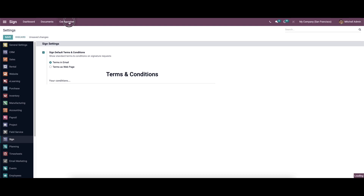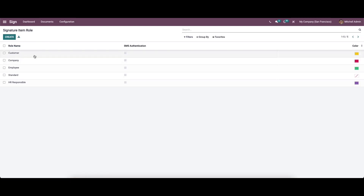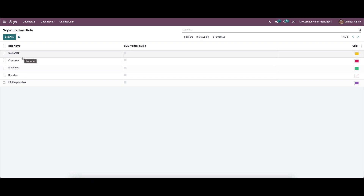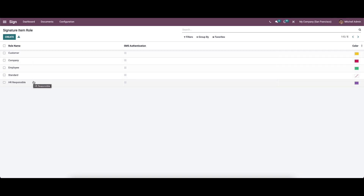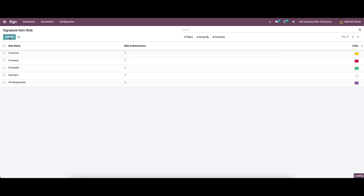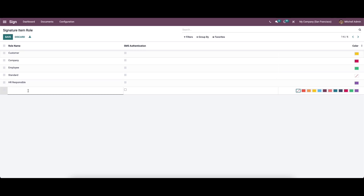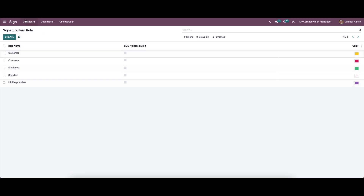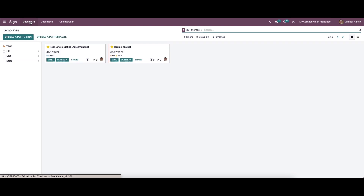Apart from the settings, here we have Roles where you can configure roles. You can see roles like Customer, Company, Employee, Standard, HR Responsible, along with the SMS authentication option and color coding. If you want to create a new role, you can just click the Create icon and enter the role details. Let's come back to the dashboard where we have the option to upload a PDF to sign.